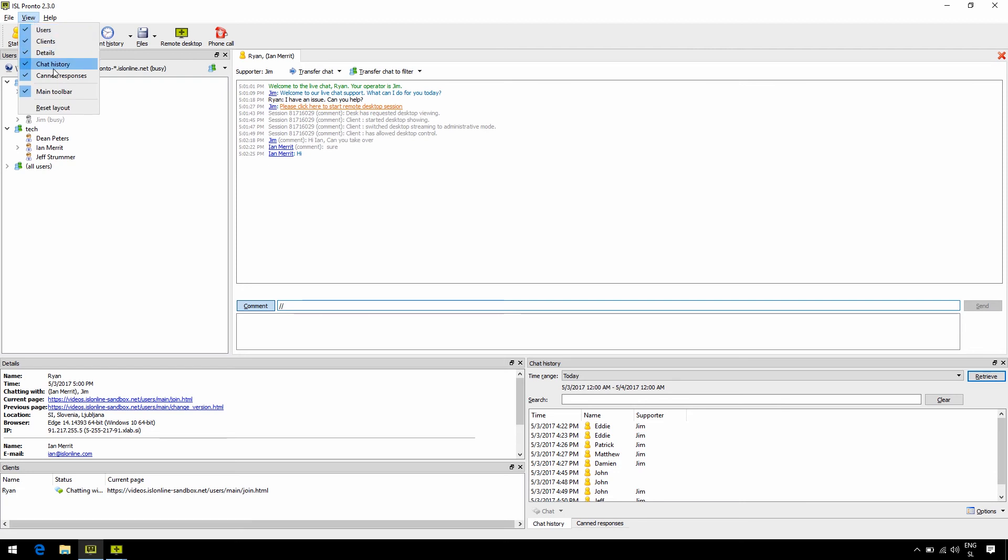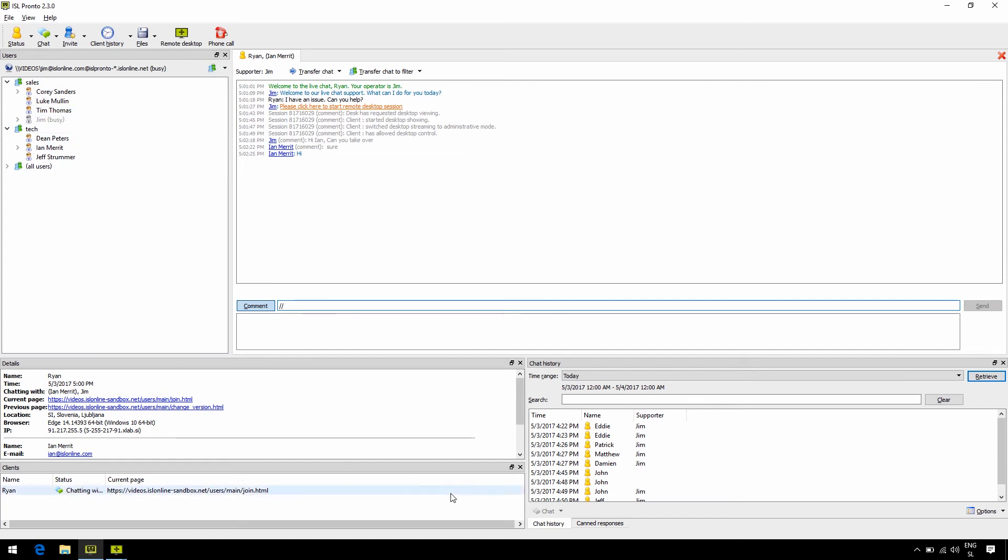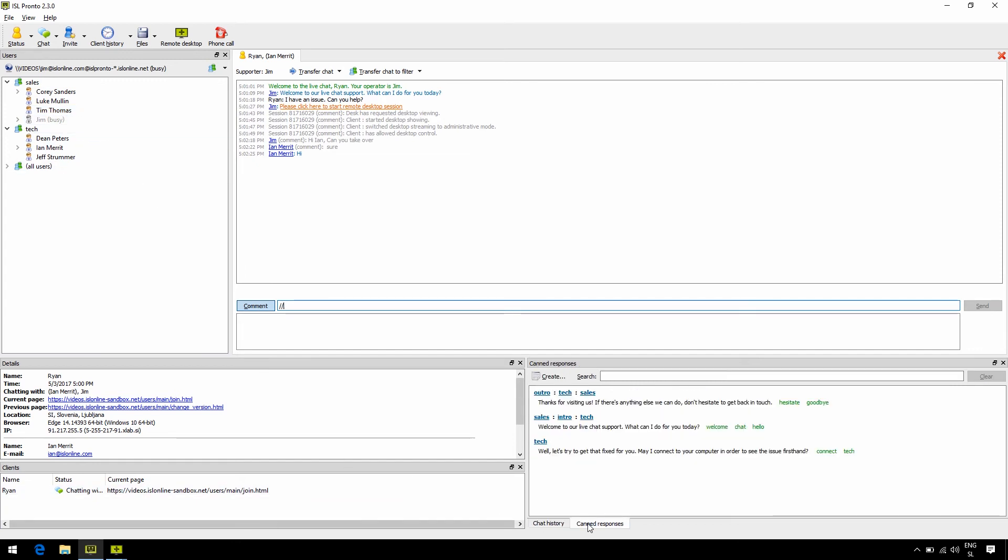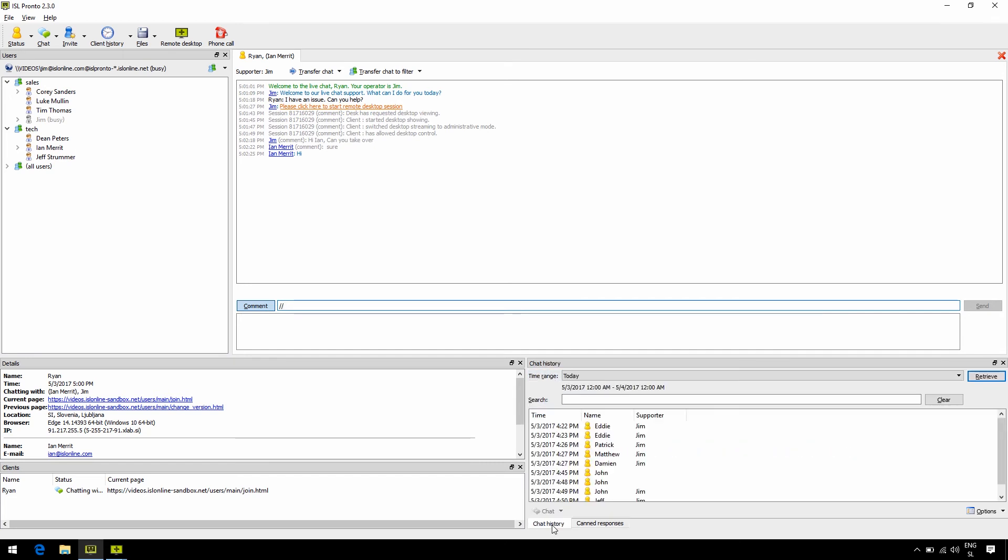In the view dropdown, we have some additional panels. Just click reset layout to view all the panels. For instance, canned responses. This will always come in handy for frequently asked questions that require long answers. You can create responses so they'll be available in any chat. Chat history is also available where we can search by a time range or by keyword.